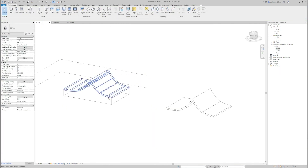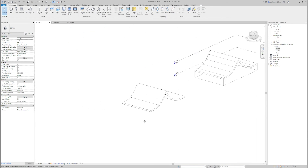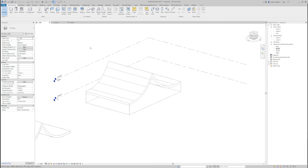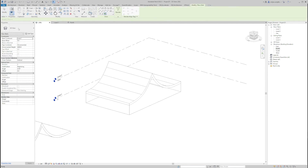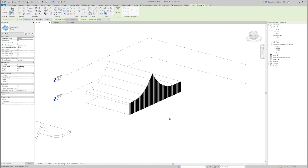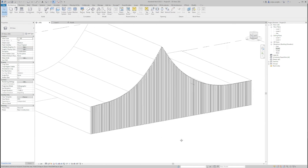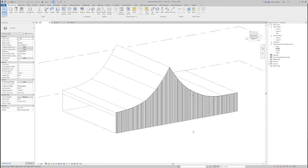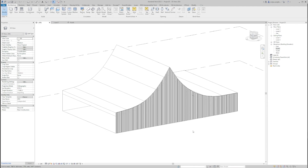So we created a curtain wall. Now I'm going to the mass and I'm going to Wall by Face. I'll pick the curtain wall I made and just click here. So here it is — quite simple, isn't it?